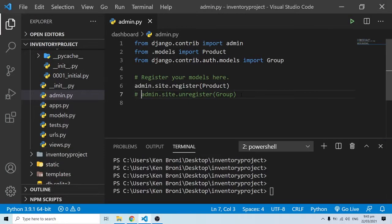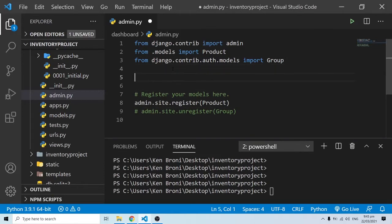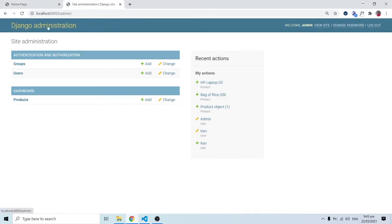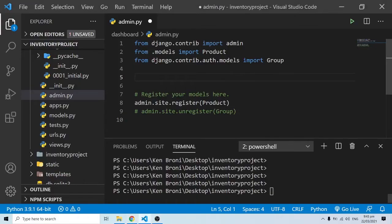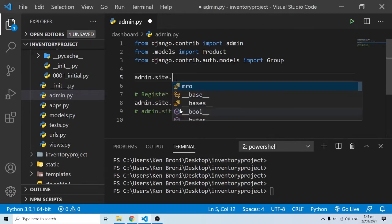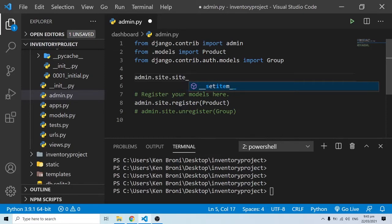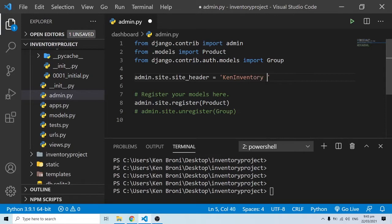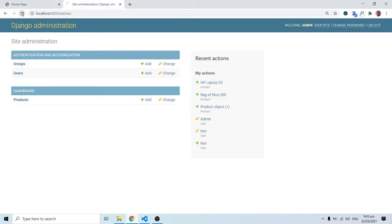The next thing I want to do is change the title — right now we see 'Django Administration'. We don't want that; we want our own title. So I can do admin.sites.site_header and set it to a string — for example, 'Ken Inventory Dashboard'. When I save and refresh, the title has now changed to 'Ken Inventory Dashboard'.